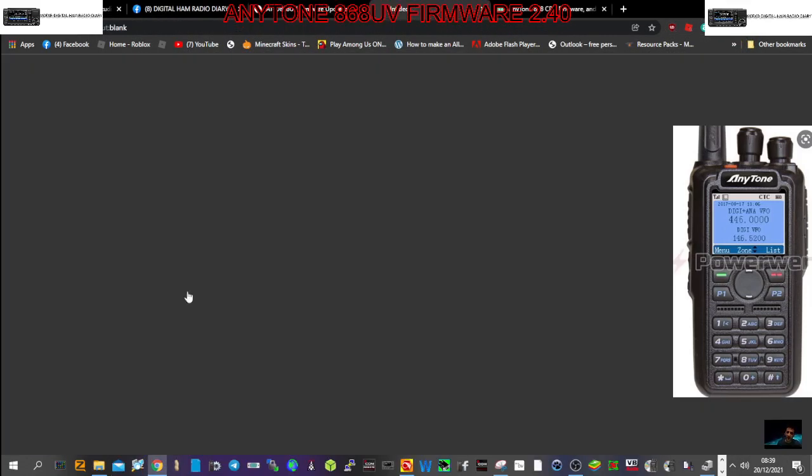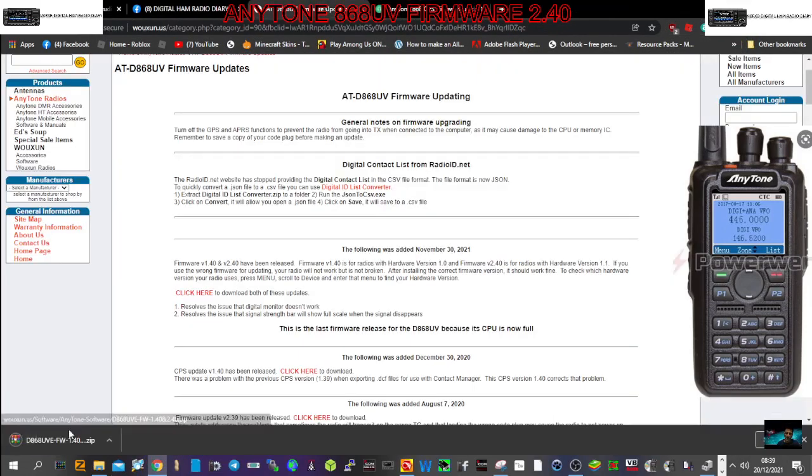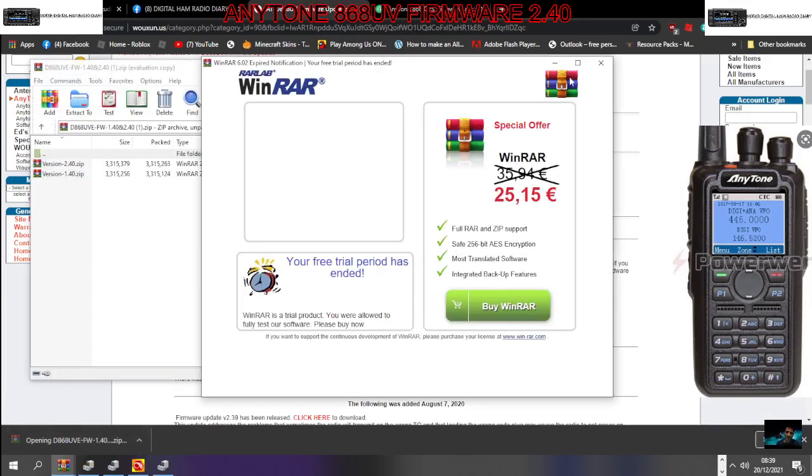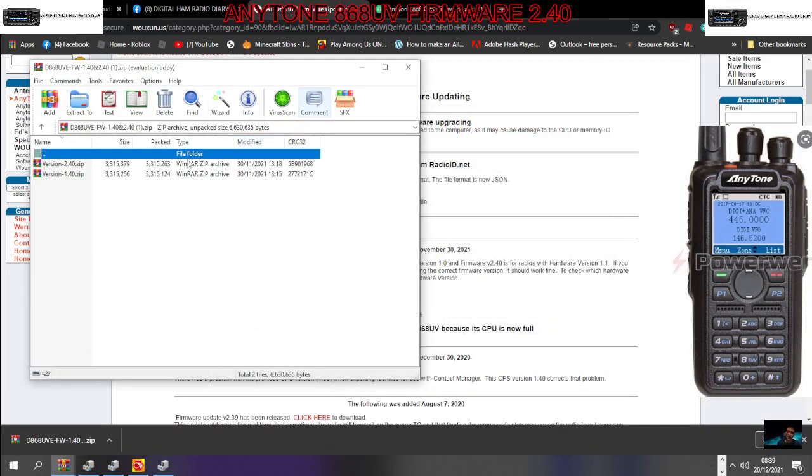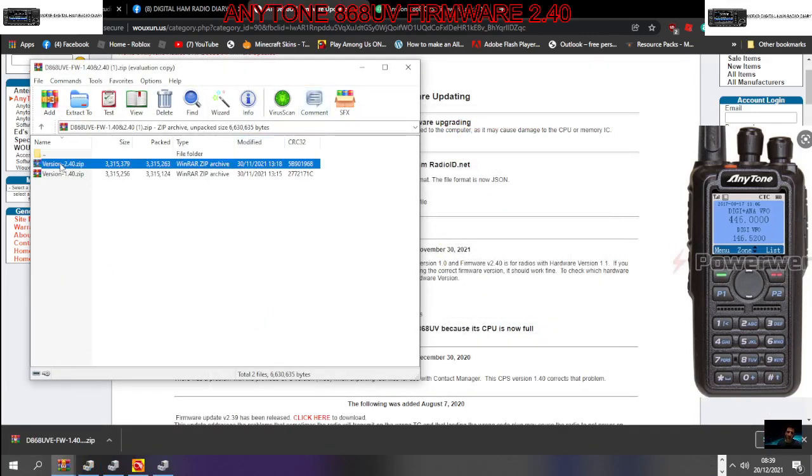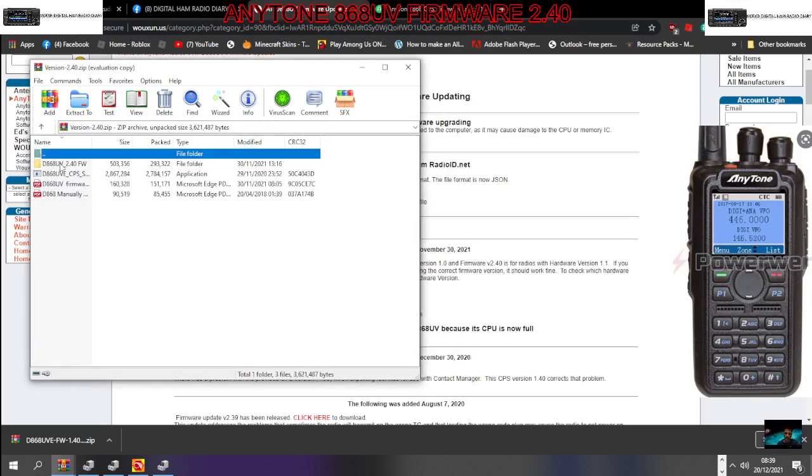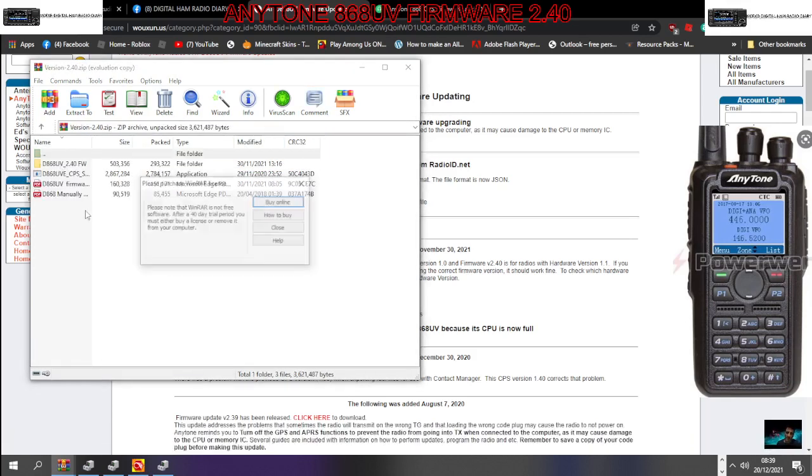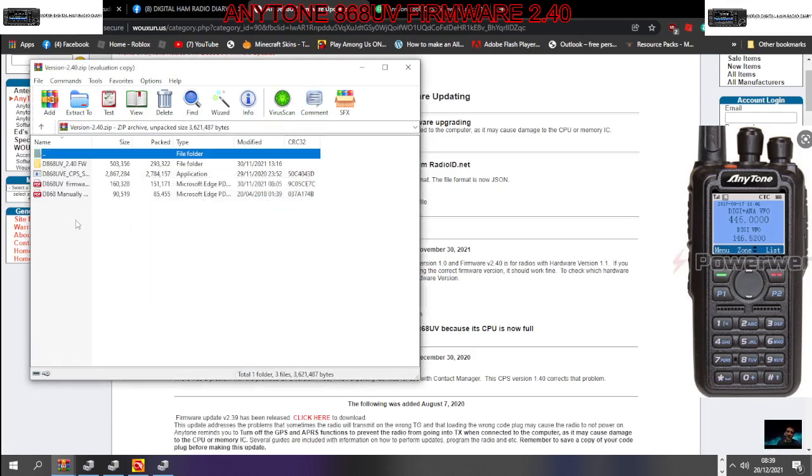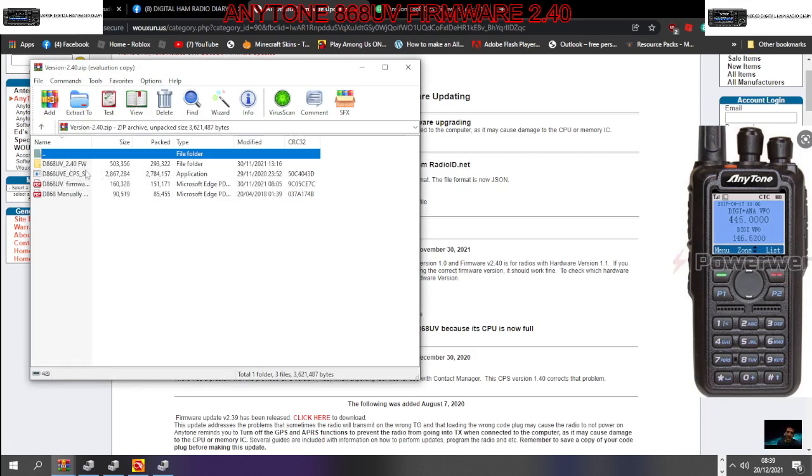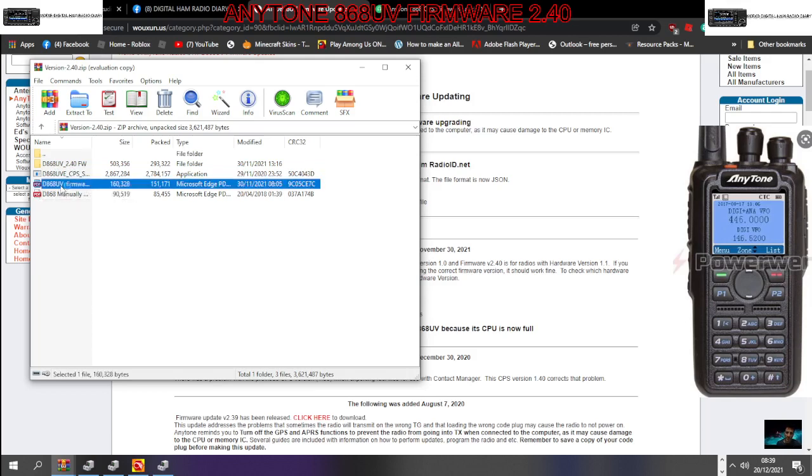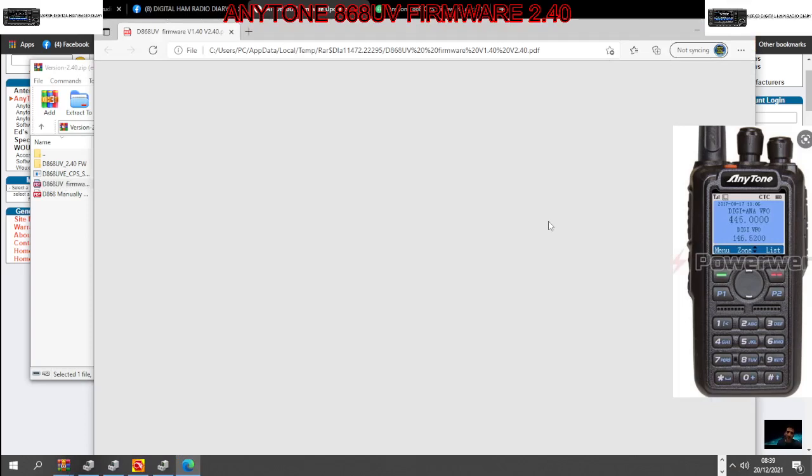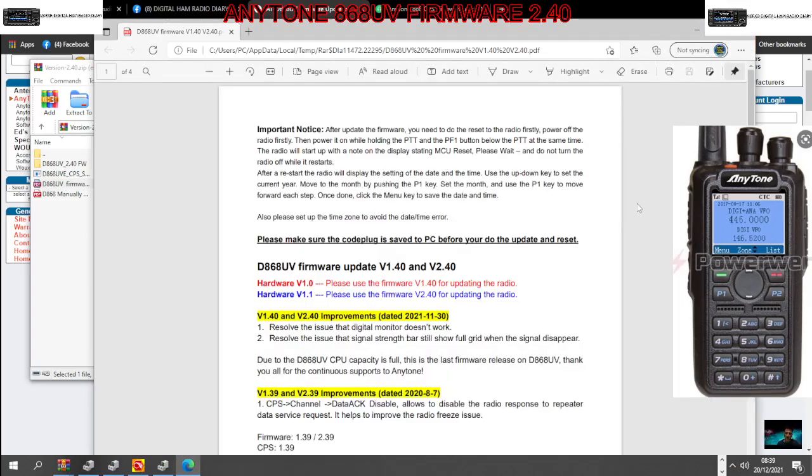Click here, click the file, let's do the 2.40 version. And then we've got the actual CPS, the actual firmware file that you need. And let's click this 868 folder with all your instructions.